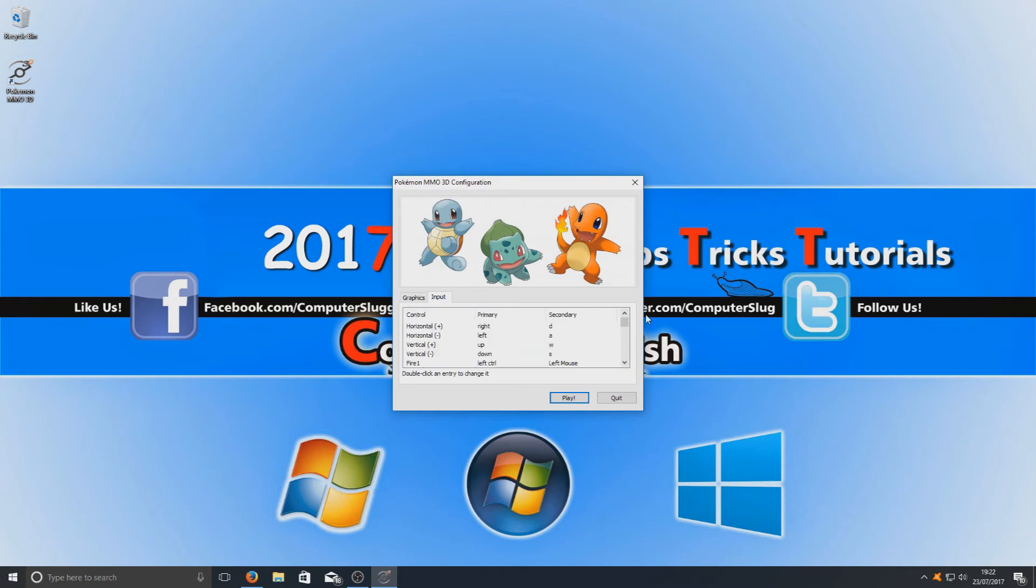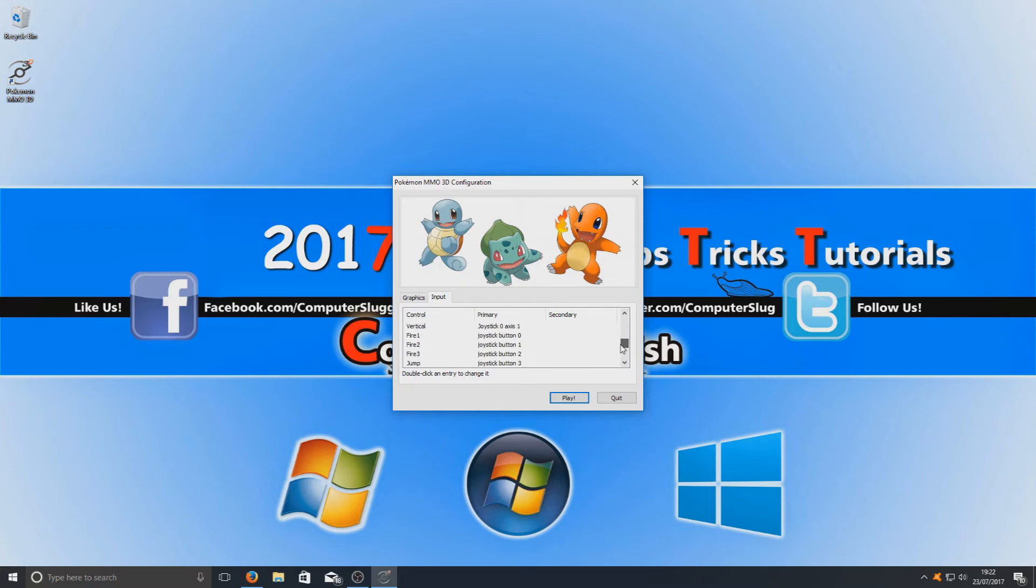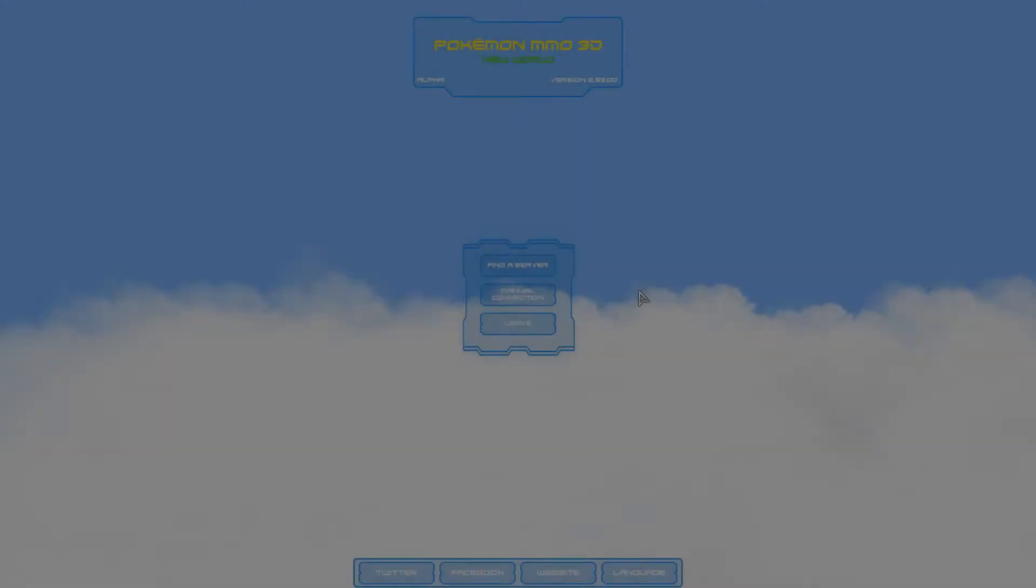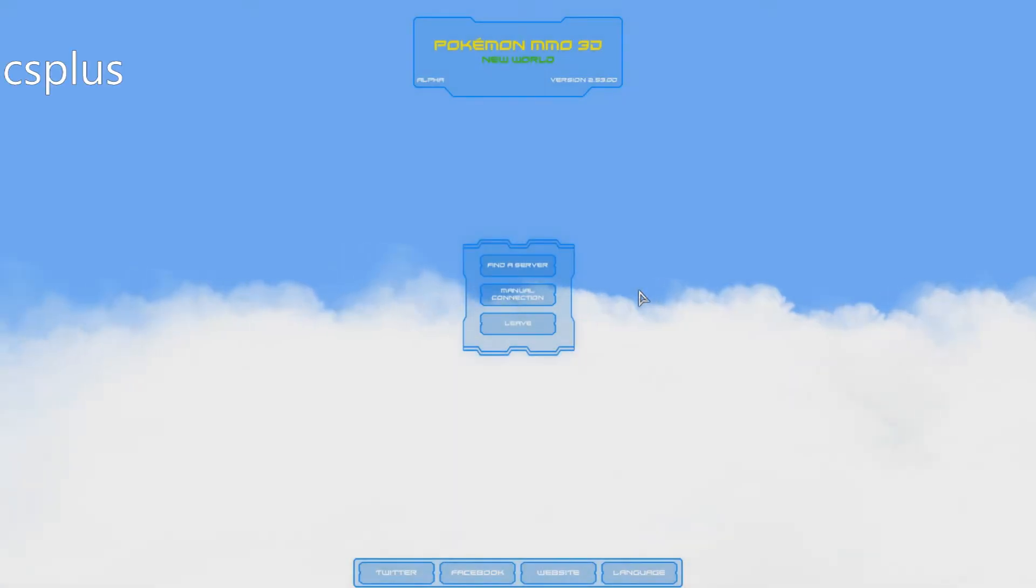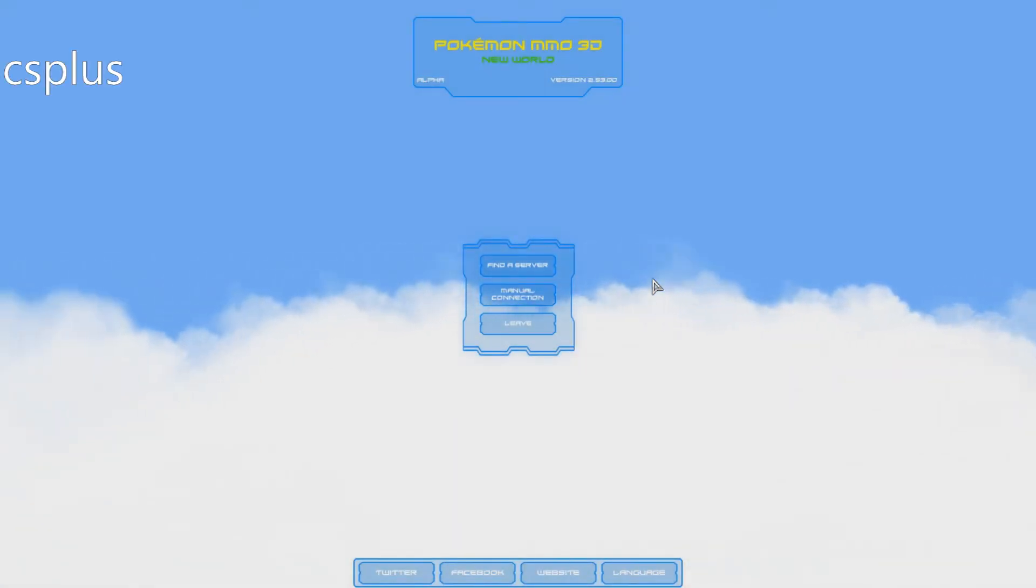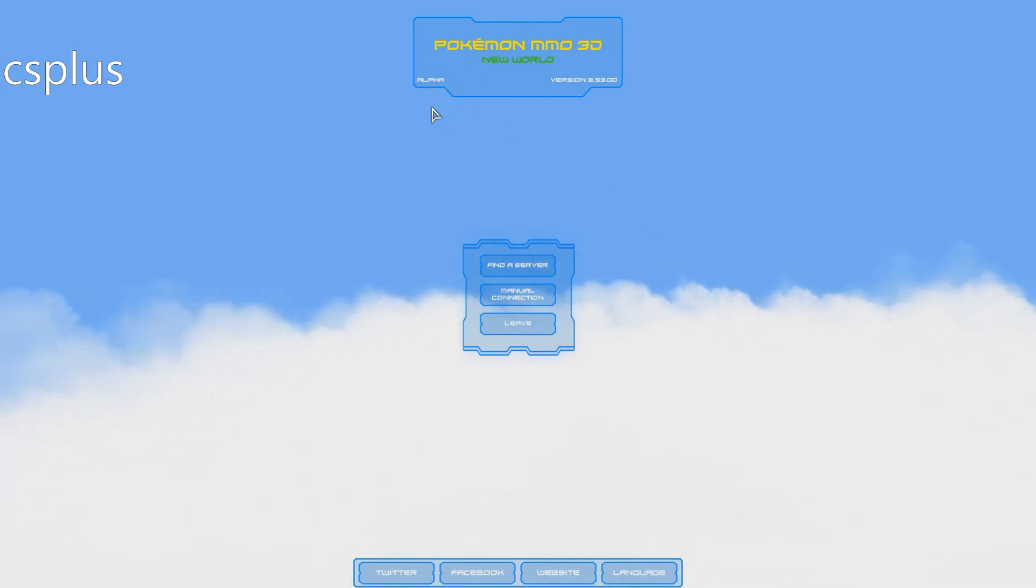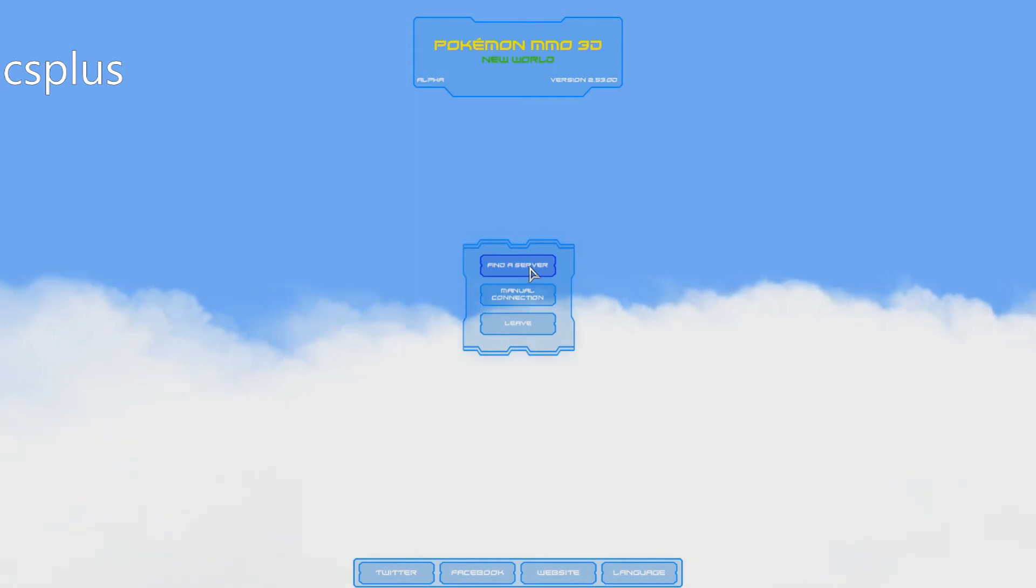Here you've got all your controls. As you can see there, if I just scroll through a little bit, you can obviously change them around. Right, I'm going to hit play now. Okay, once your game's booted up this is the screen you will see. The game is only in alpha at the moment. I'm going to go ahead now and hit find a server.